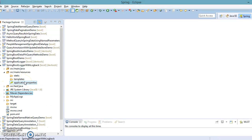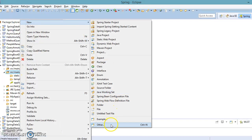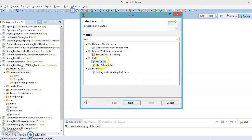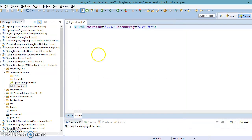Now I'll create an XML file in the resources folder. Go to New > Other, type XML, click Next, and for the file name I'm going to specify logback.xml. Click Next, Next, and Finish. This is basically a blank XML file where we'll put logback related configuration.